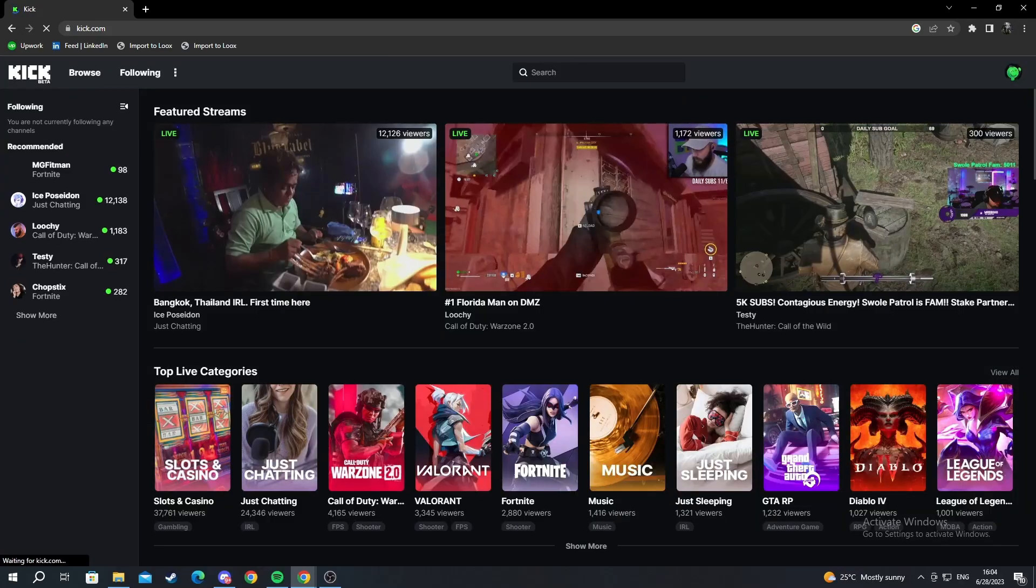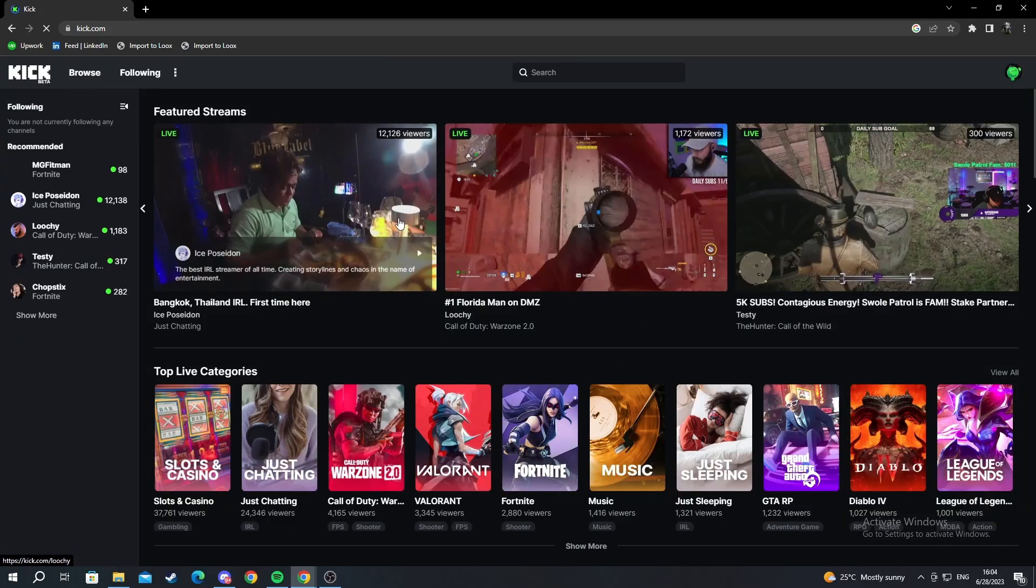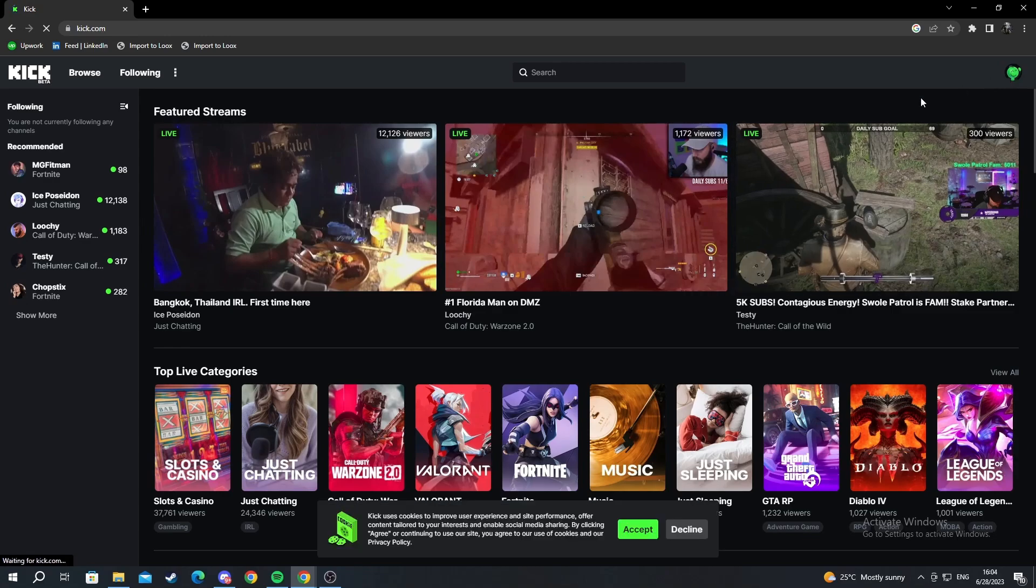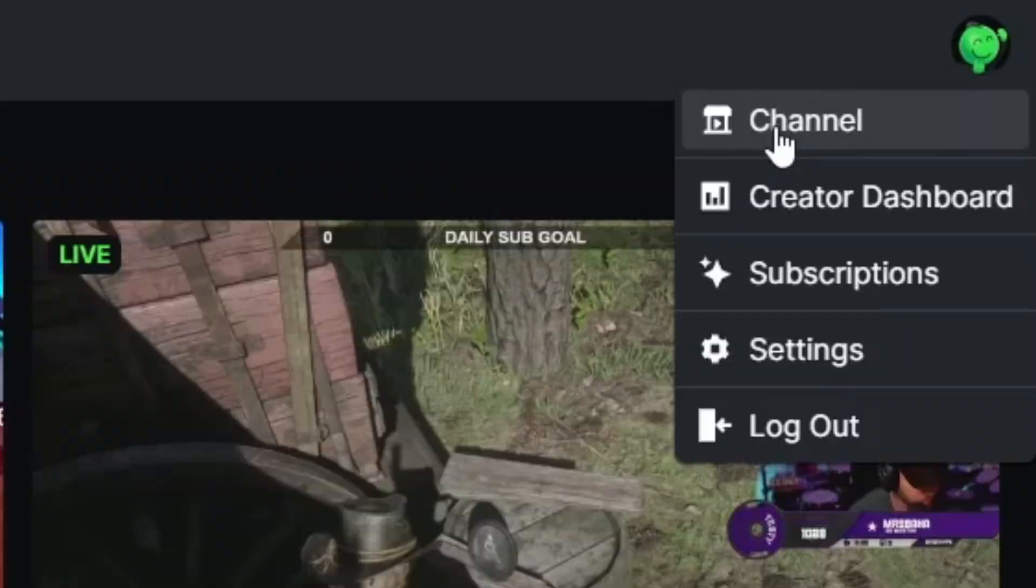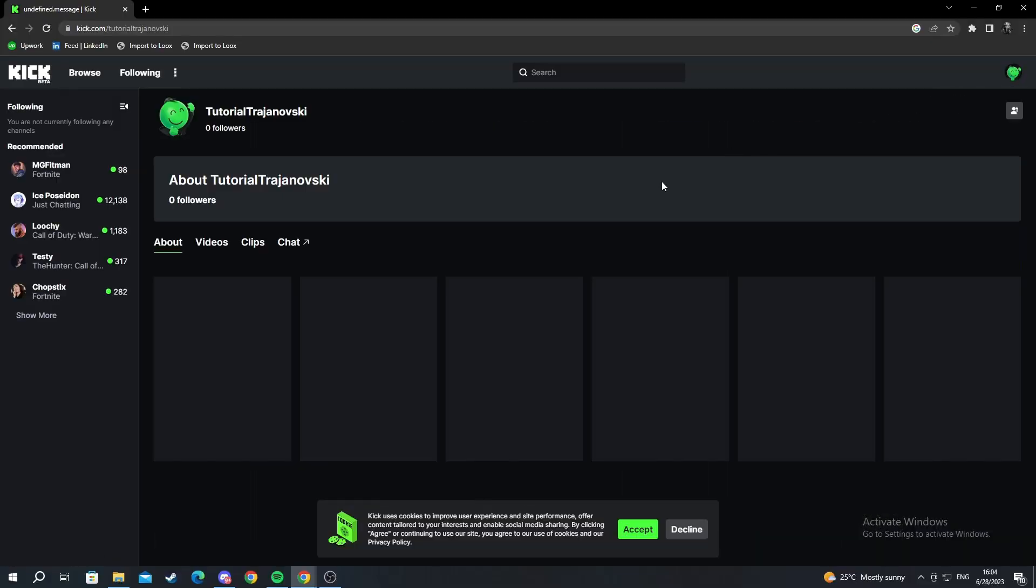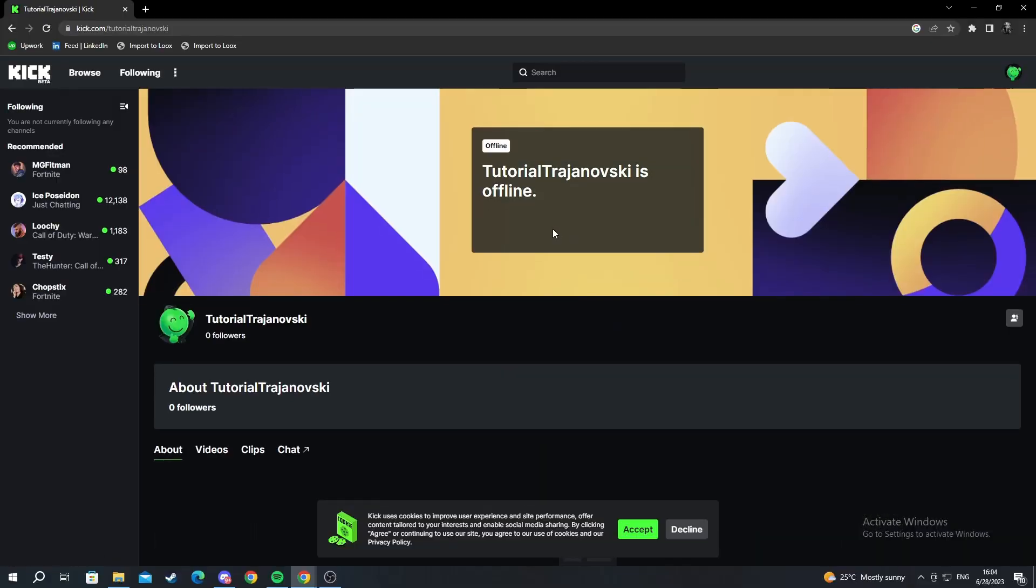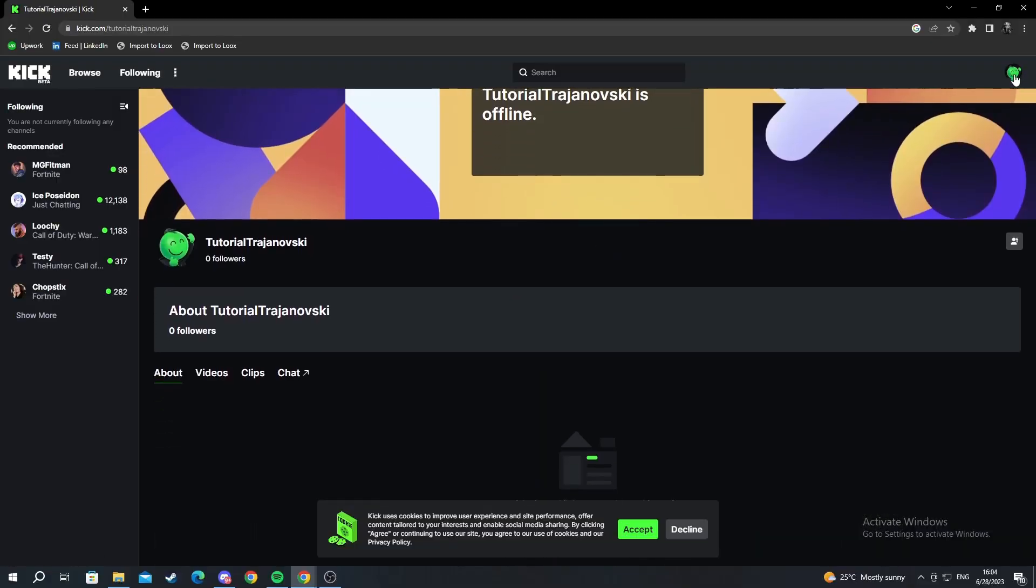And now we are successfully loaded into our Kick account. So we need to go to our channel and check it out. As you can see there's nothing there.